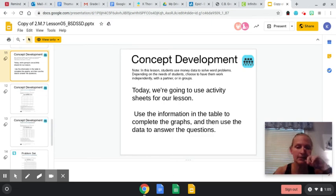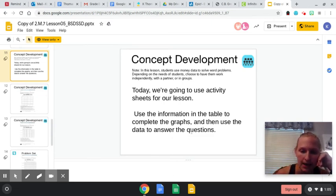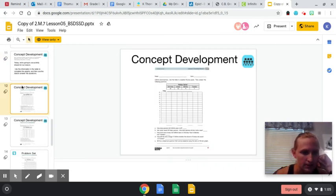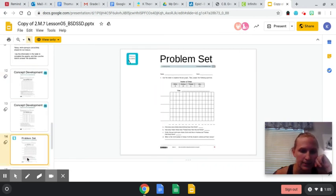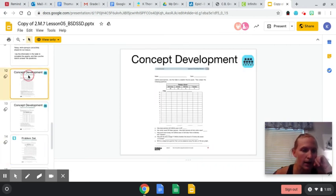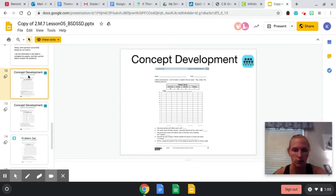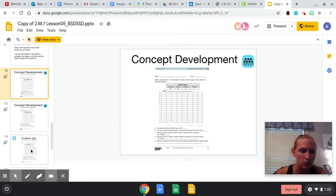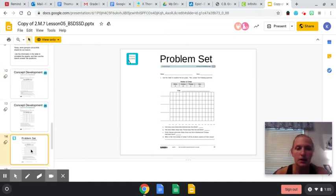Today we're going to use activity sheets for our lesson. Use the information in the table to complete the graphs and use the data to answer the questions. I'm going to send this out, and you can see the activity sheets, and then you can write on and do these. But I want us to get to the problem set so we can kind of do the problem set together.